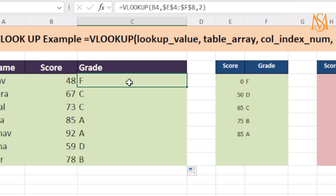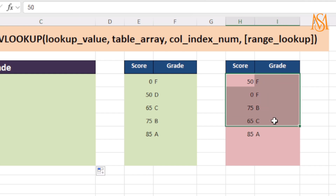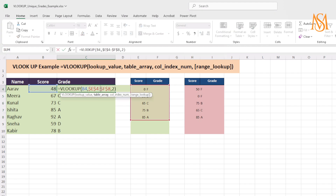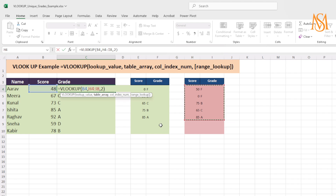You saw how you can use approximate match and exact match. But what if we have the same table but the values are not in a sorted format? Let's see what result we get. We will now look at common errors when using VLOOKUP. I have two tables — one in a sorted manner and another where the values are not sorted. When you are using a table array that is not sorted, what kind of problem do we face with VLOOKUP — that is what we will test here.